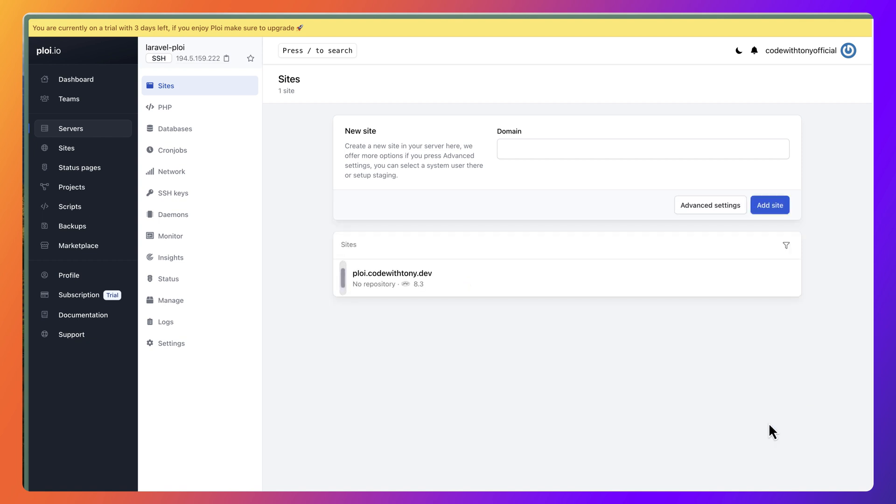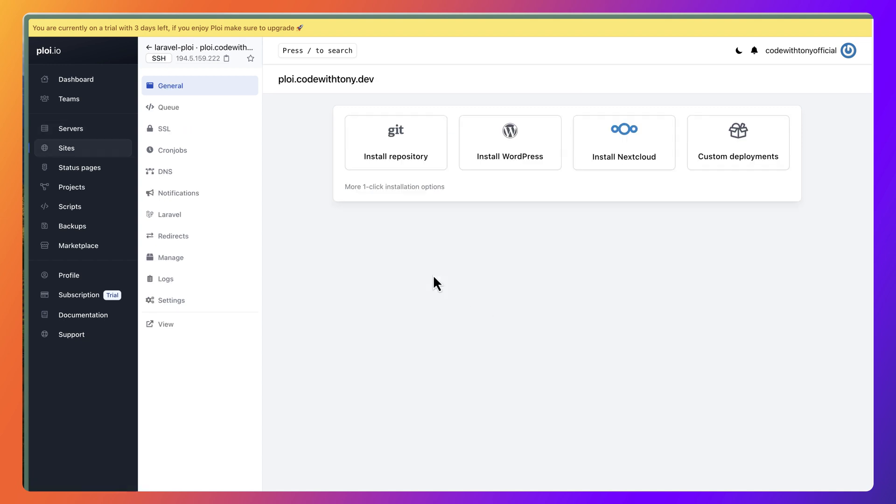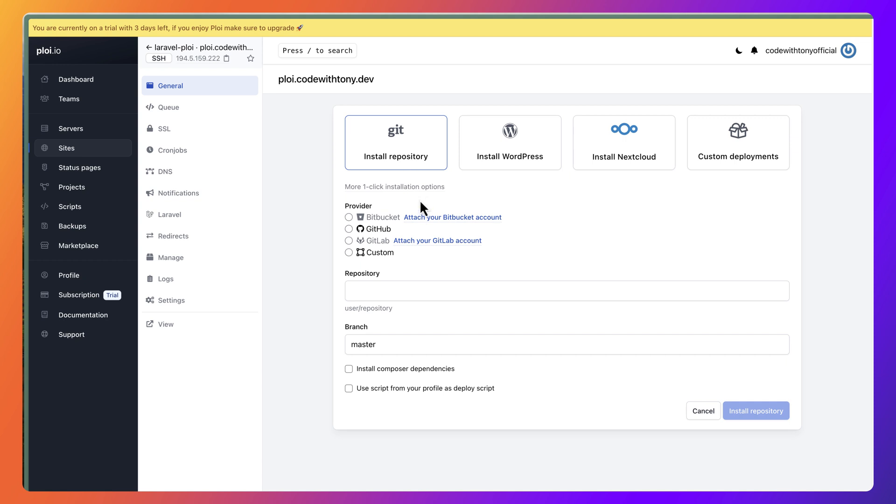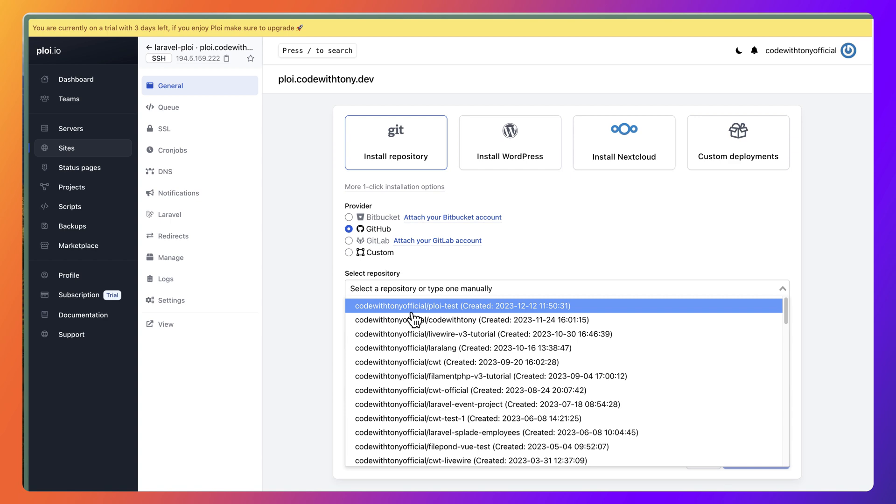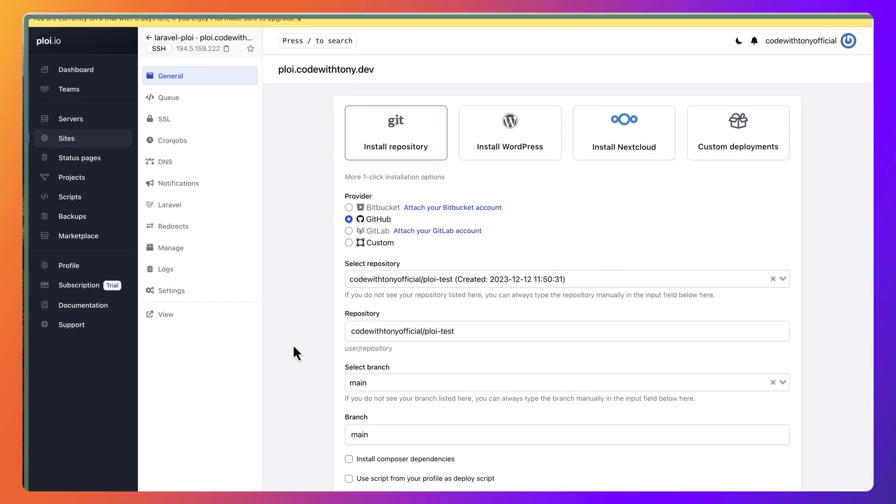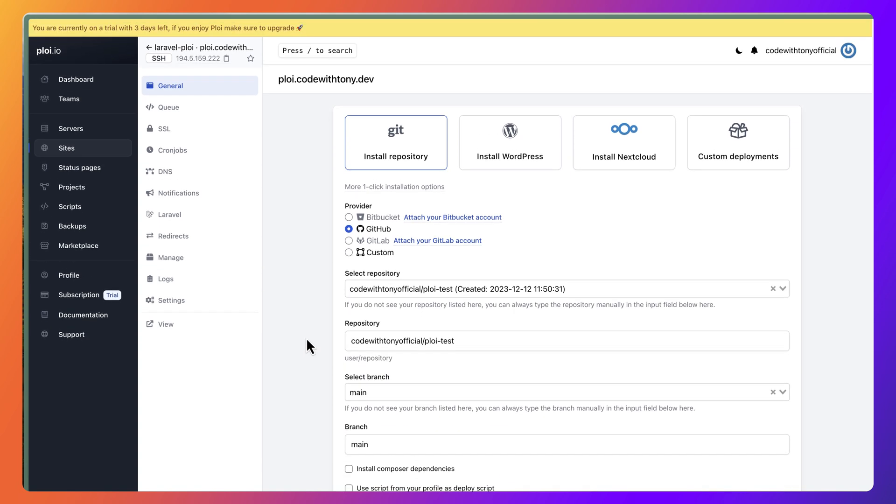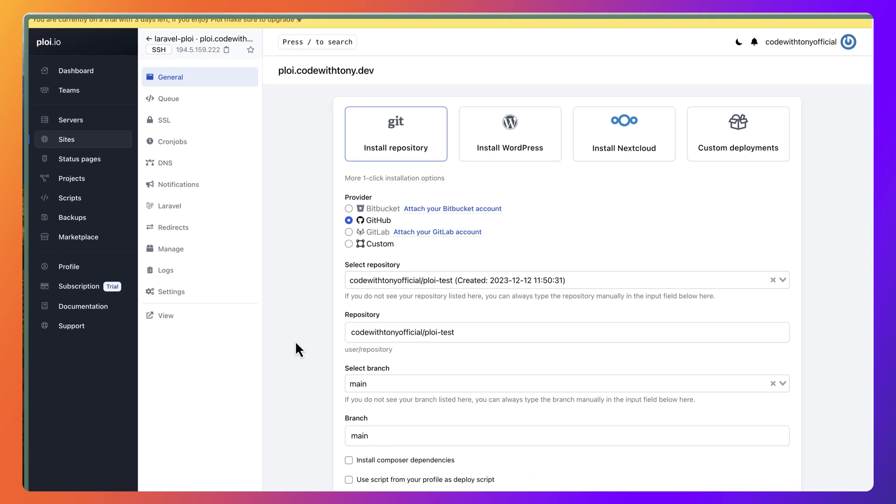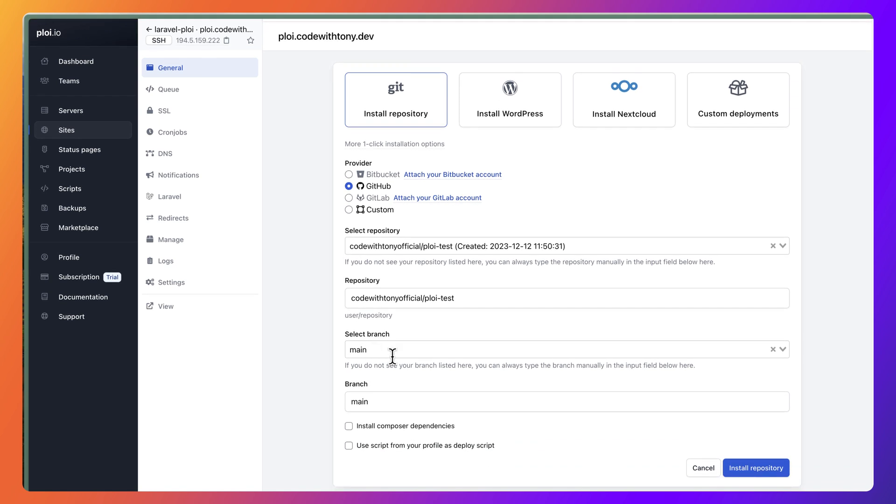Let's click now to this site. As we can see, we have install repository and I'm going to do that. Let's click here, install, select the GitHub. We are okay. As you can see, the name is codewithTonyOfficer/ploy-test, select branch which is main, and also branch to deploy main here. You can install Composer dependencies, but I'm going to say just install repository.